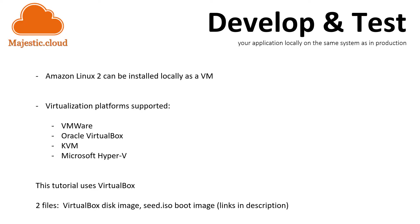VMware, Oracle VirtualBox, KVM and Microsoft Hyper-V. In this tutorial we will use VirtualBox.